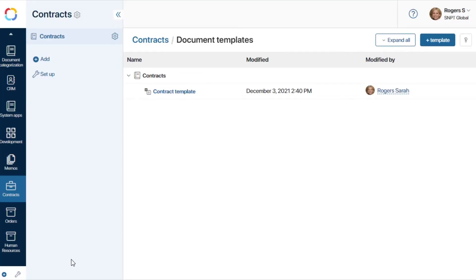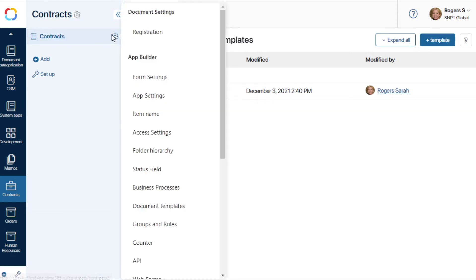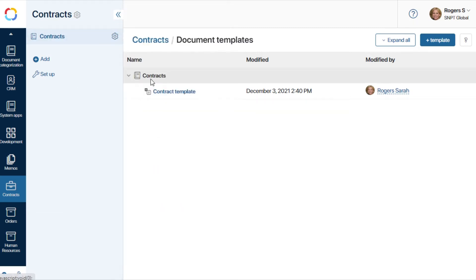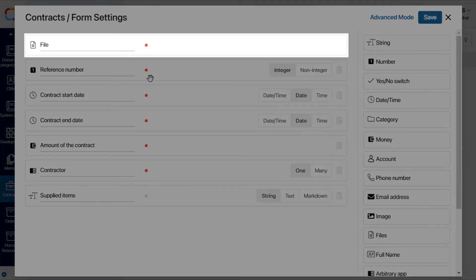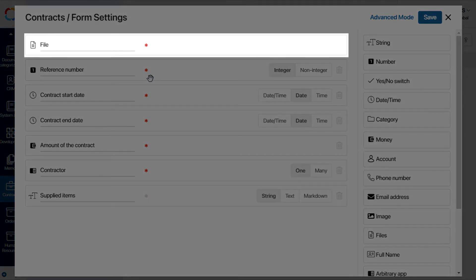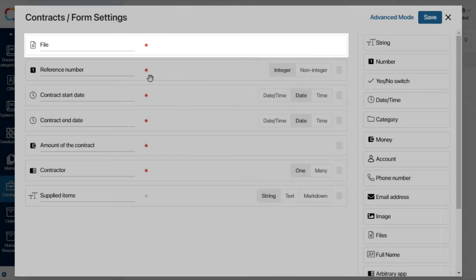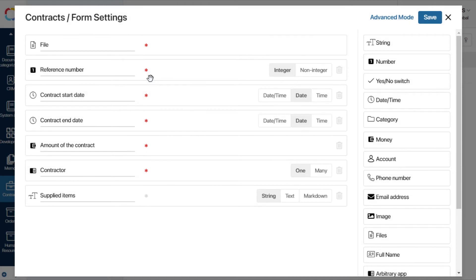Now let's do everything we need to include the generation of contracts from this template into the process. As the document will now be generated automatically during the process, we need to remove the file field from the document creation form.